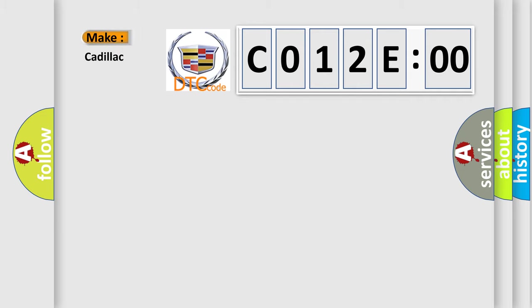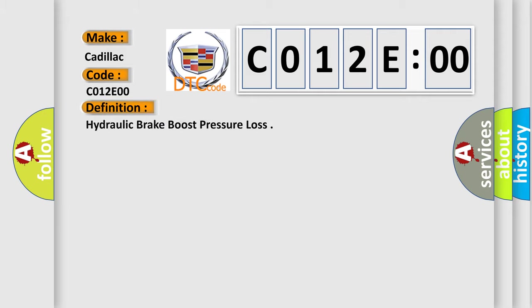So, what does the diagnostic trouble code CO12E00 interpret specifically for Cadillac car manufacturers? The basic definition is hydraulic brake boost pressure loss.